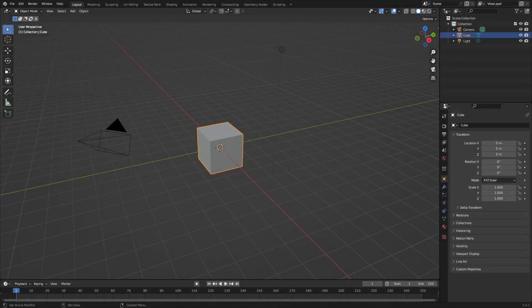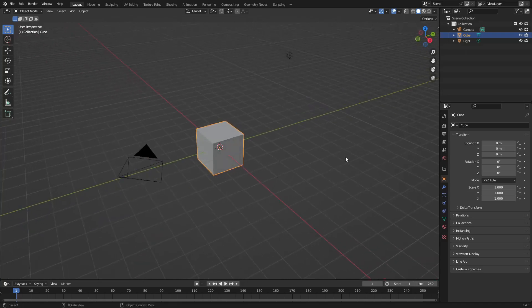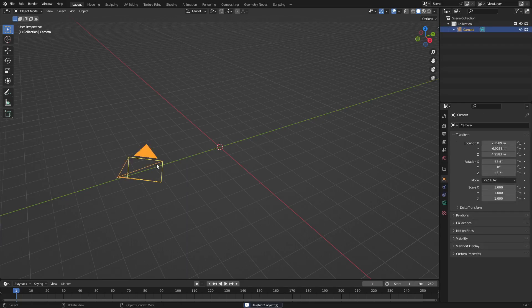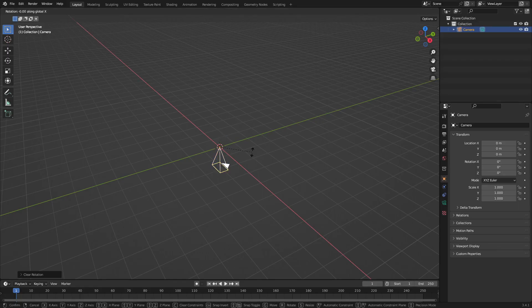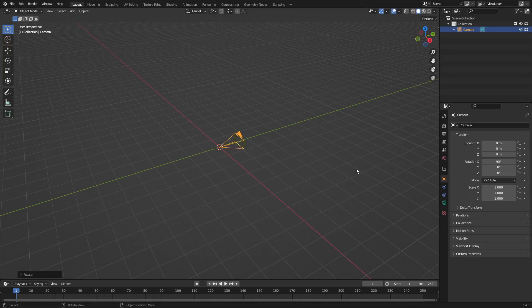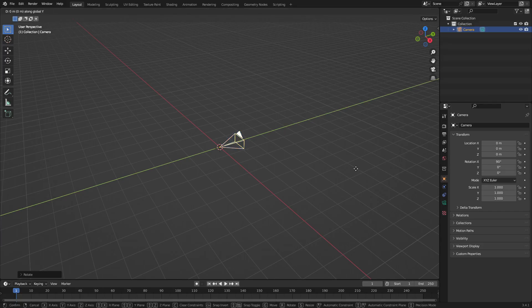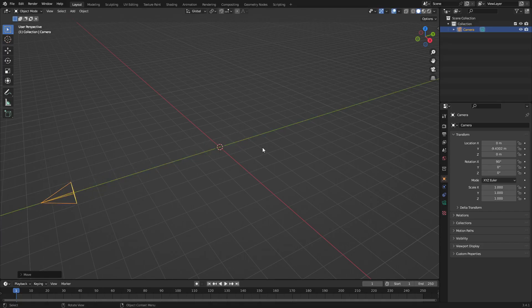Let's get started — it's actually super easy. I'm going to drag a box over the cube and the lamp and hit Delete. Then select the camera, hit Alt+G to clear the location and Alt+R to clear the rotation. Then hit R, X on the keyboard and type 90 on the numpad to rotate it 90 degrees on the X-axis. Left-click to confirm.